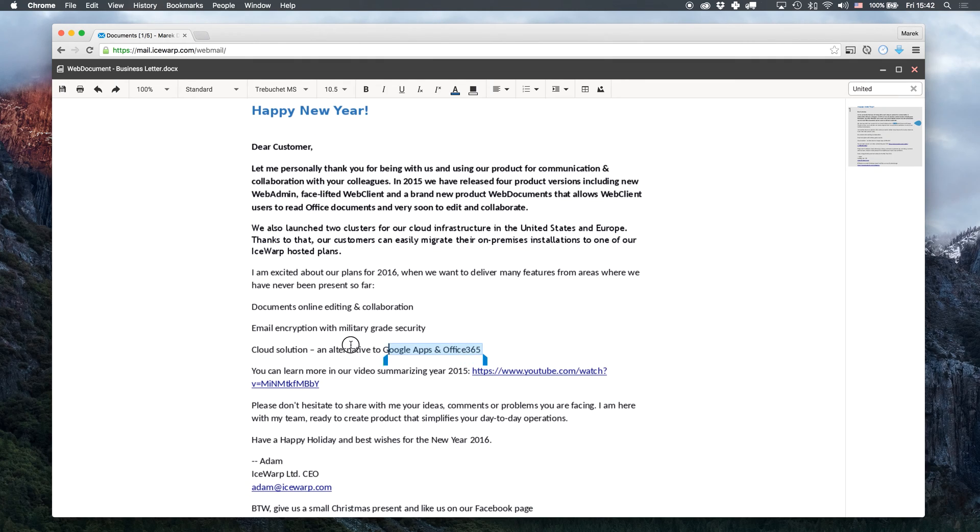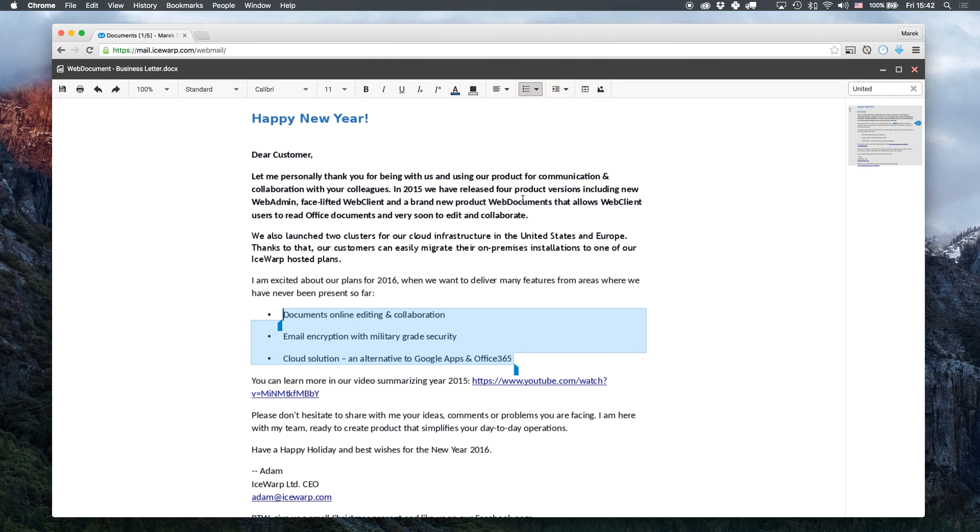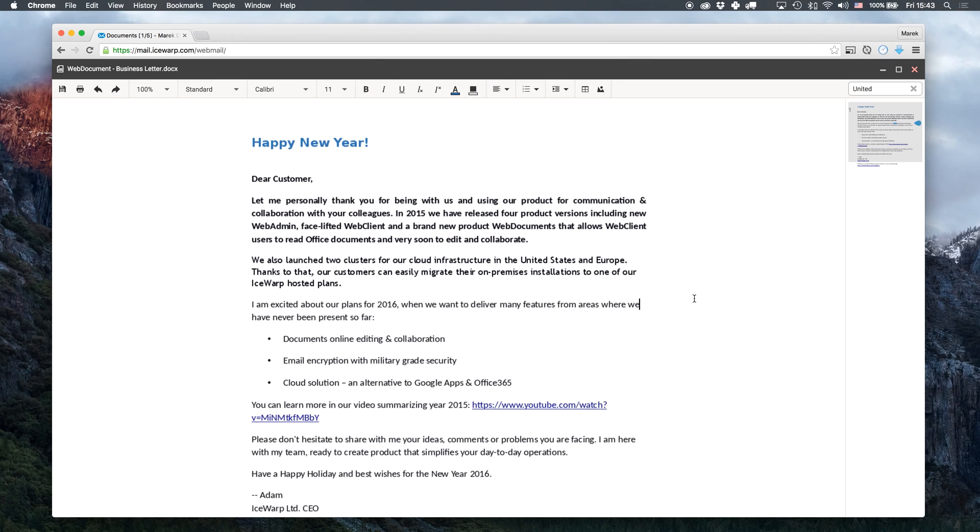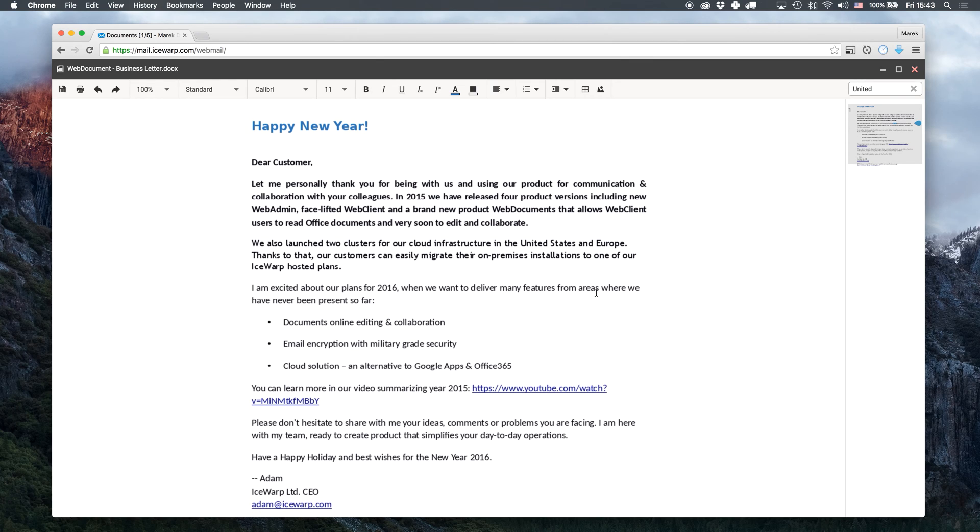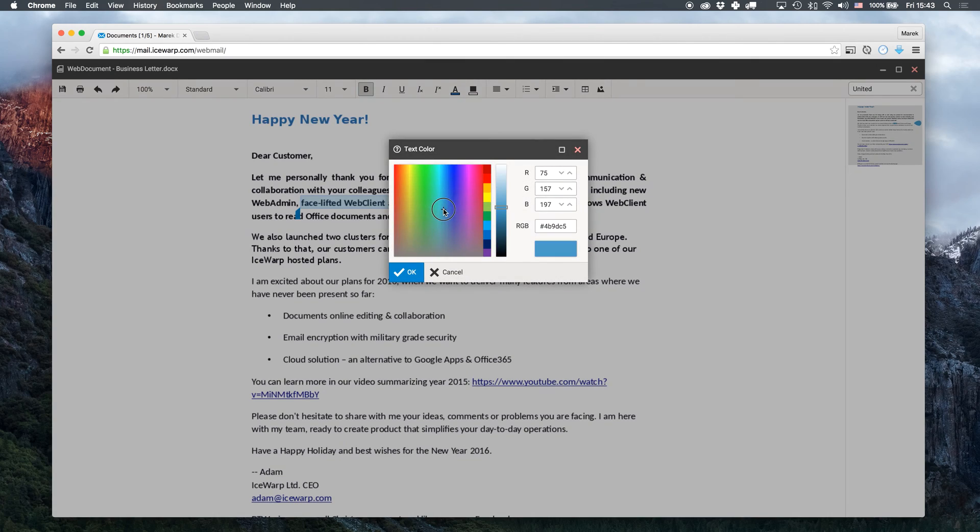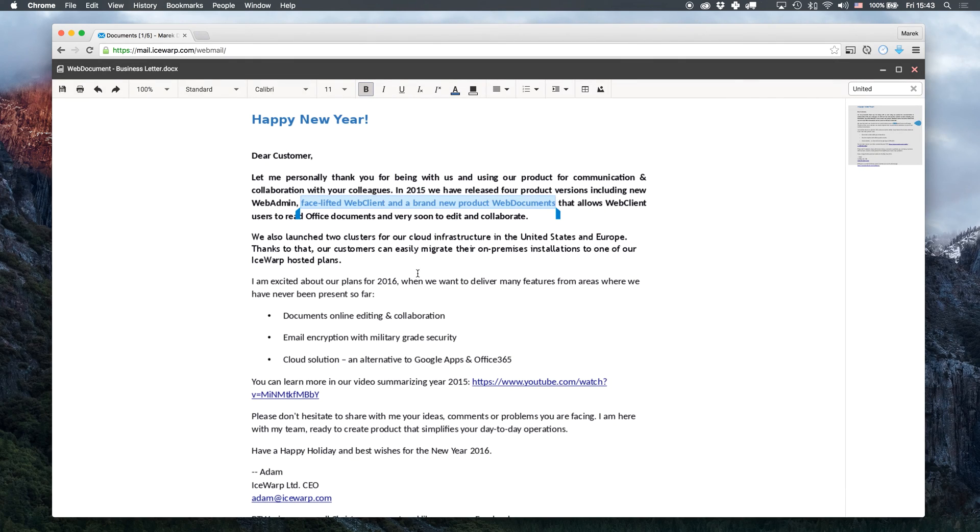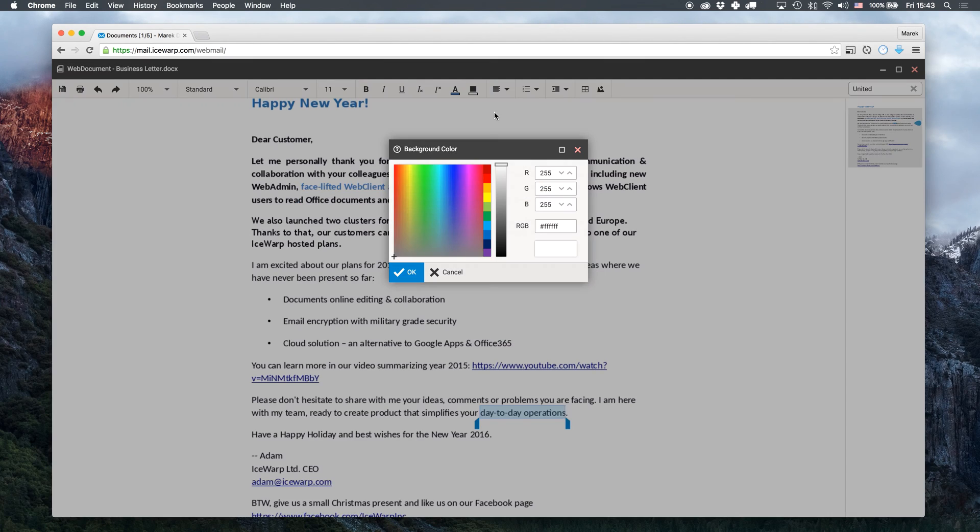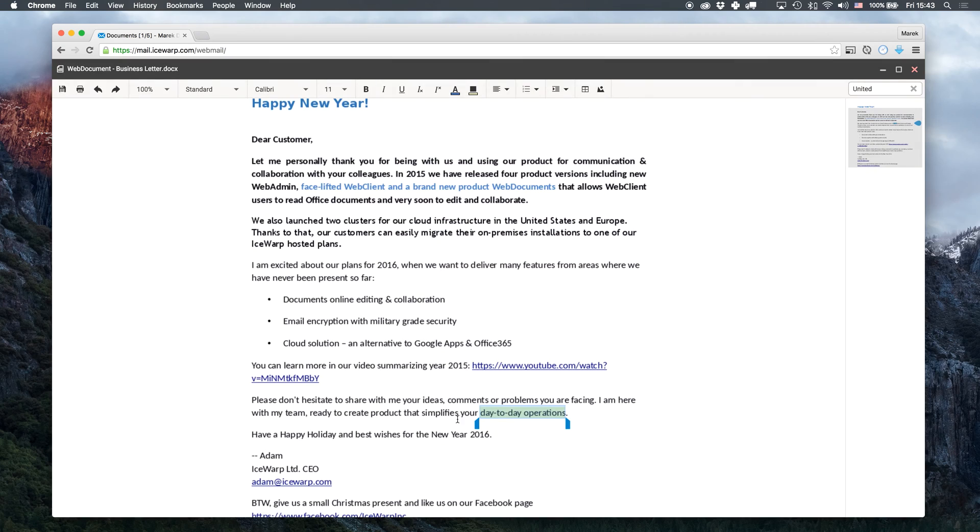This should be a bulleted list. I can set the alignment of this paragraph. We will change the color of these sentences to blue and add a light gray background under this part of the text.